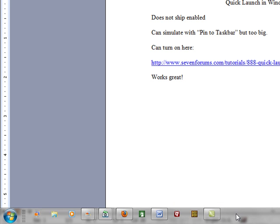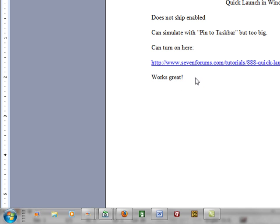And so that doesn't work for me. You can turn them on with a tutorial in this Windows 7 forums session and that works fine. But what works even better for me is to build a quick launch toolbar from your desktop. Let me show you how.